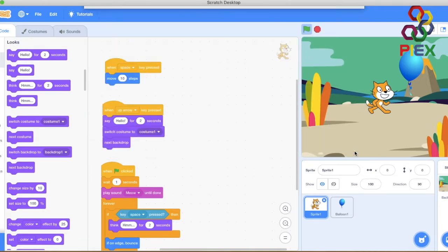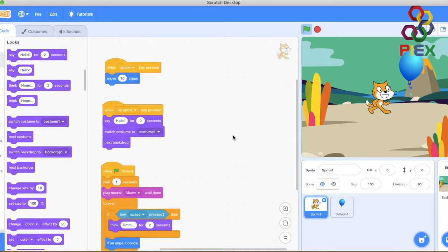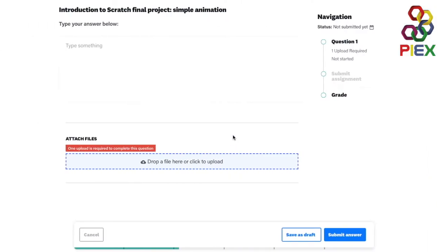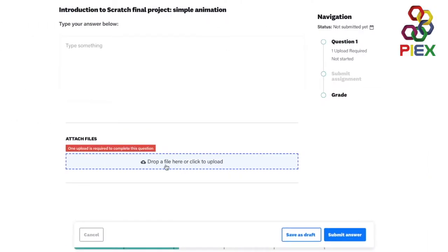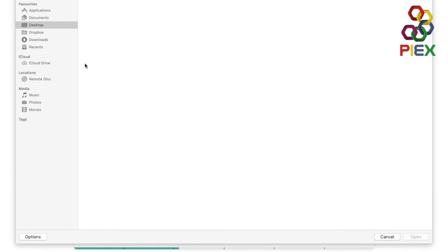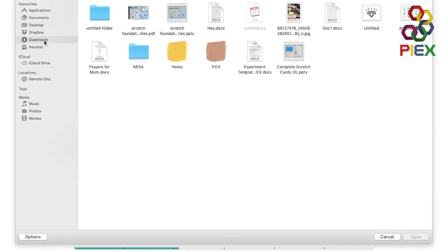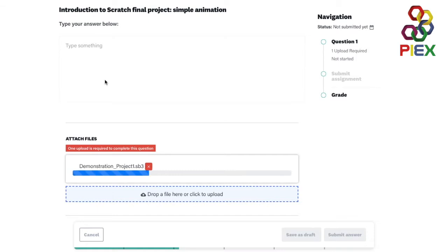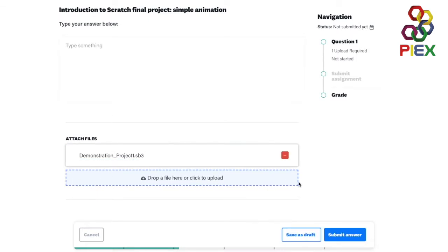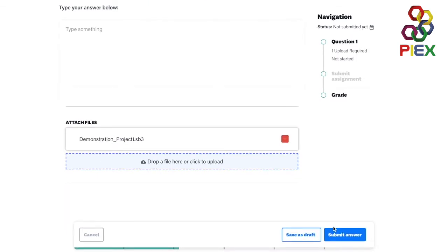Head back to the online program. Drop or click to upload that file that I've created. So demonstration project one. Open. It's uploaded. I go ahead and submit the answer.